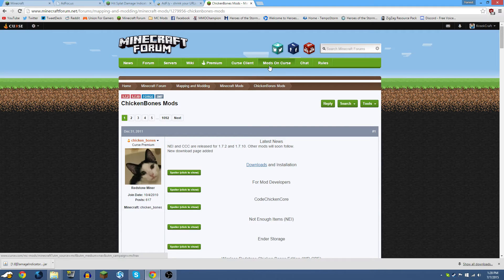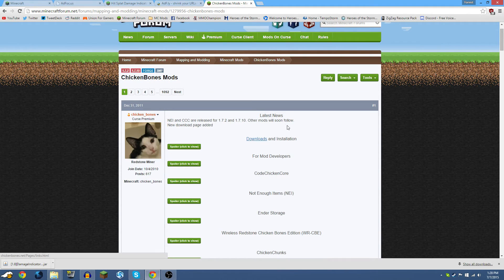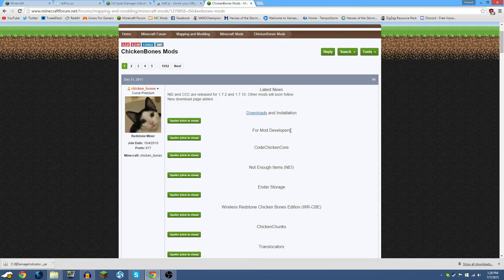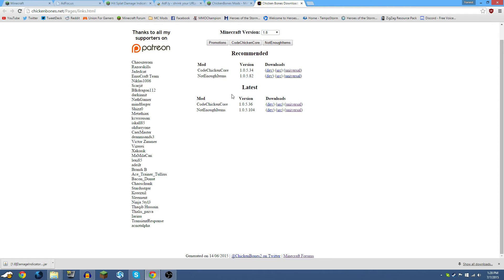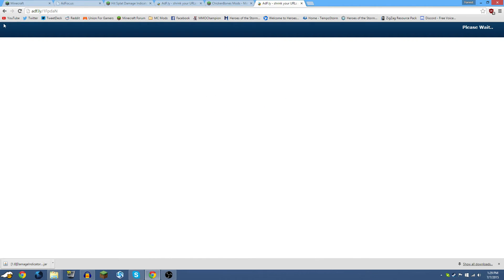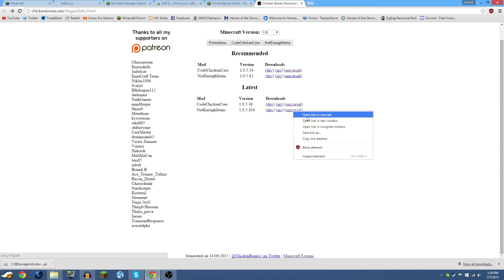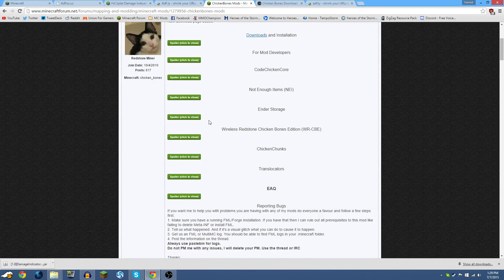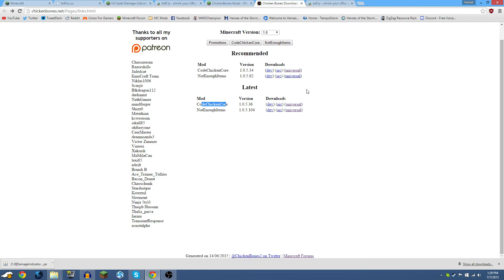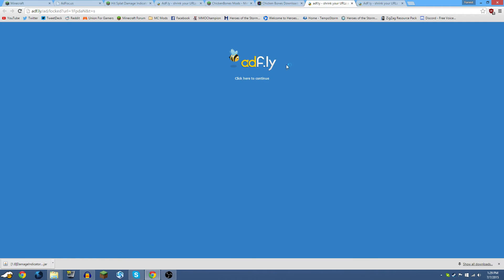Now we're going to install Chicken Bones' Not Enough Items, which is an example of a mod that has a prerequisite — it requires two files to work correctly. Go to the mod's Downloads and Installation section, select Minecraft version 1.8, and go to the latest version. Download the universal version of Not Enough Items. Not Enough Items requires Code Chicken Core to work — you'll know this by reading the installation page. So we're downloading both: Code Chicken Core and Not Enough Items.